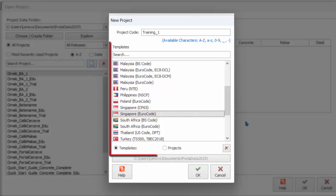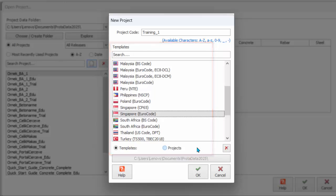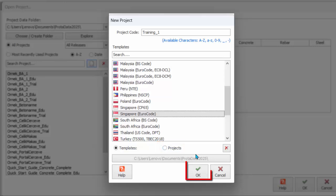Templates are used to rapidly establish default model parameters such as design codes, material properties, member design settings, etc. Alternatively, you can choose to duplicate settings from an existing project by picking projects. Click OK to proceed.